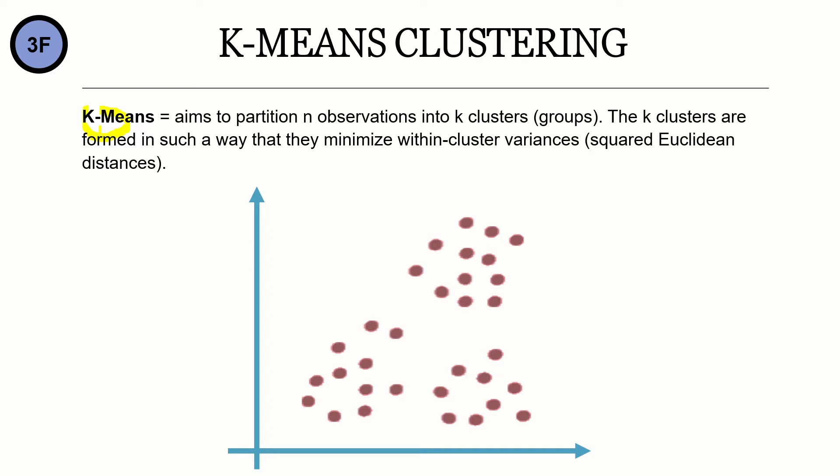It's easier to explain K-Means with an example, so imagine we have the observations in the graph below. And imagine we have to create some groups in order to group them. It would make sense to create three groups like this. One, two, and three.